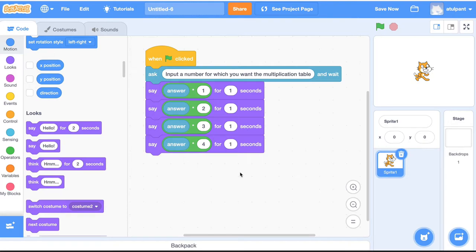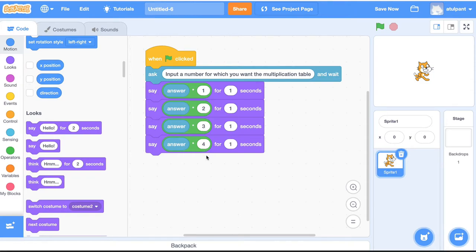So one way of writing this program — since we want the multiplication table up to 10 — would be to keep repeating this and write up to 10. But that's not a very elegant program. We can use some of the concepts we've learned to make this more elegant. You'll notice here that the multiplier value is going up by 1: first 1, then 2, then 3, then 4.